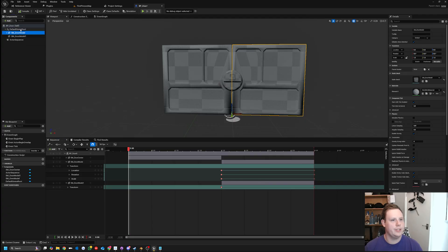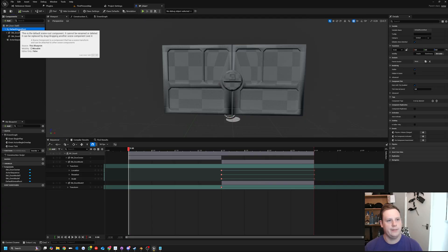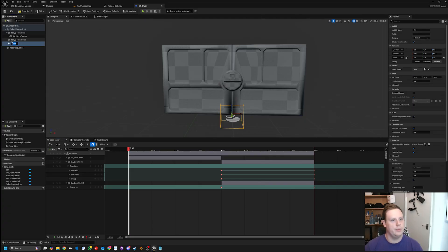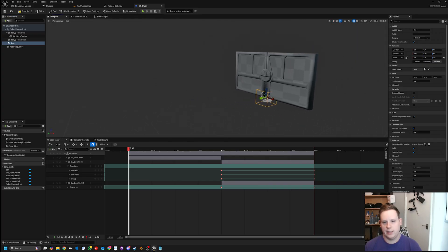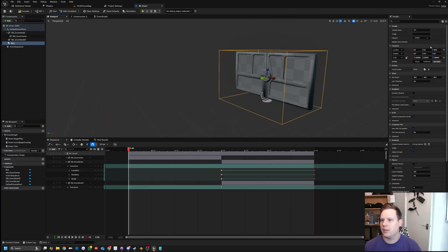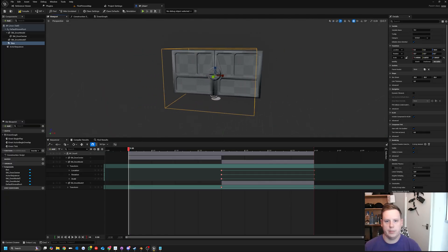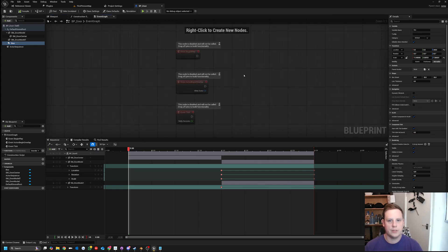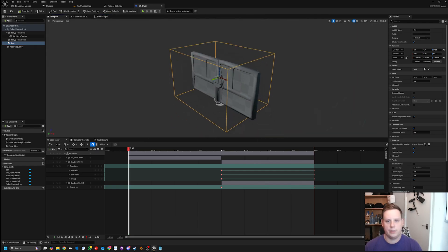I'm going to put the timeline back to the beginning. Then I'll select the default scene root and add a Box Collision, scaling it up. This will detect whether the player is in range - if they are, it plays the animation. So we can check that in the event graph.